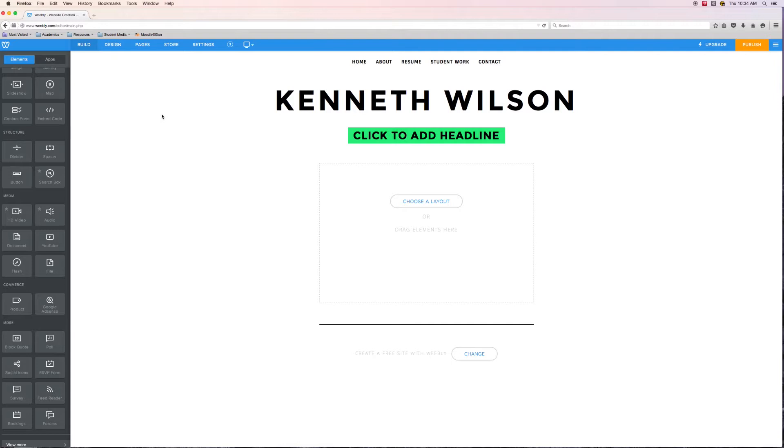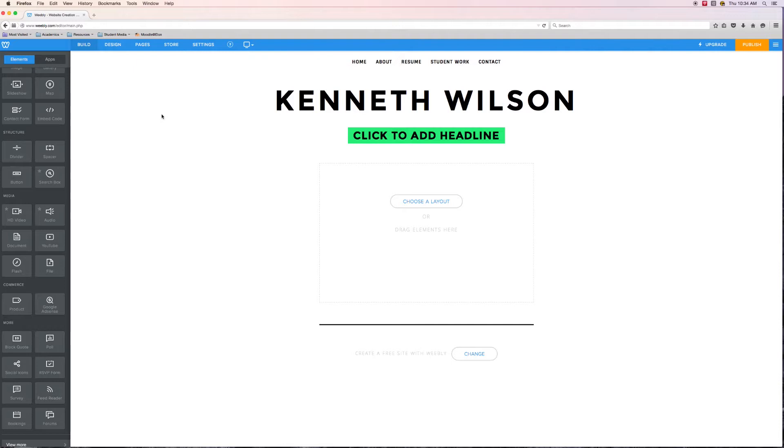Weebly utilizes a service called Scribd to help you embed documents. When I say embed, what I mean is that it is actually inserted into the page and you can read and look through the document inside of the page without having to click and download something and go find it in your downloads folder and open it up. You really want to try to avoid that as much as possible in your ePortfolio.